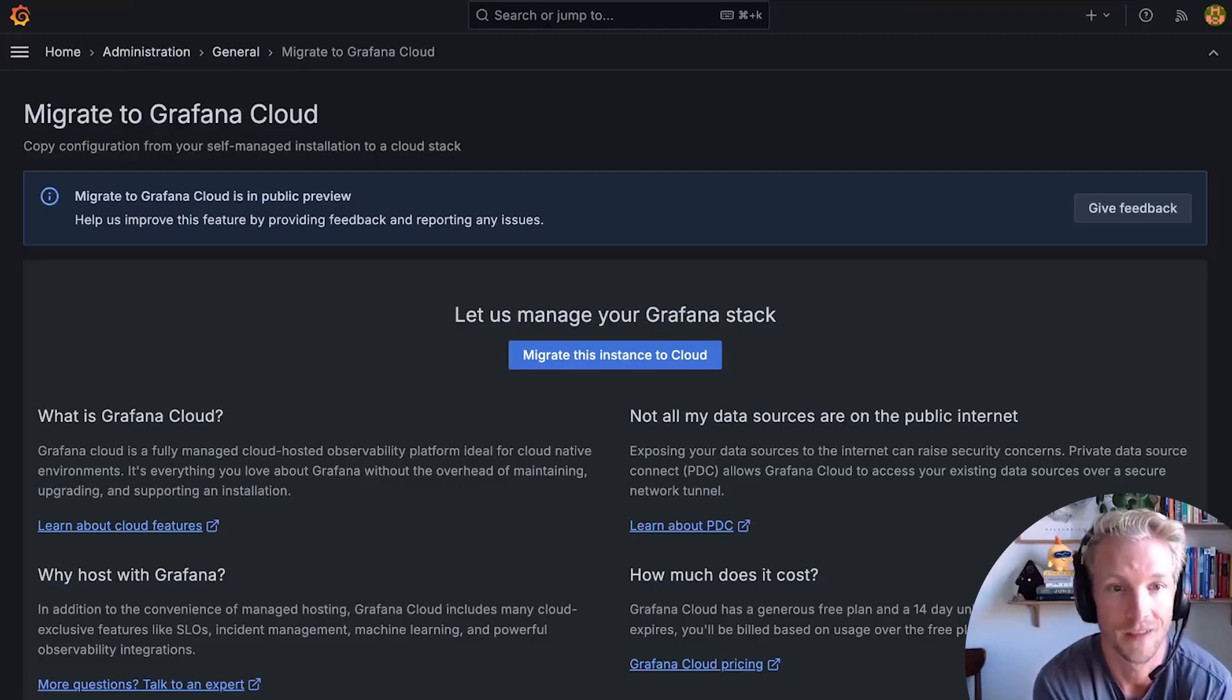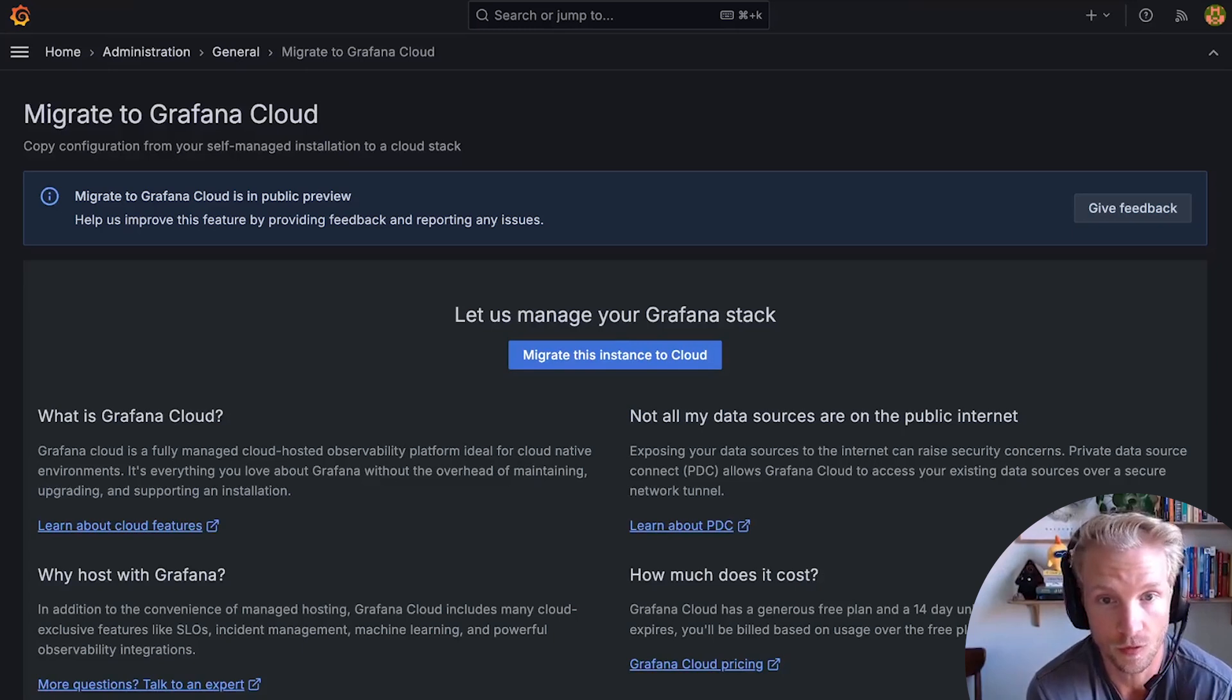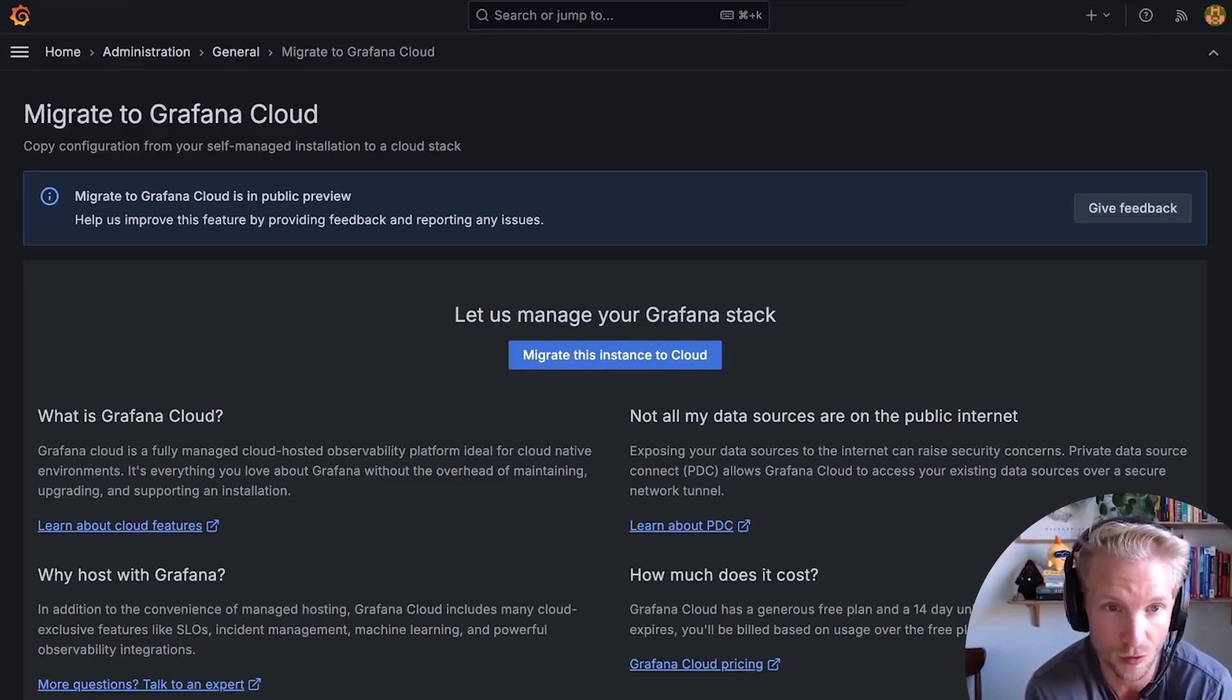Hello from Grafana, let's talk about a new cloud migration tool. This is a new feature available in public preview in Grafana 11.2 coming out in August 2024.